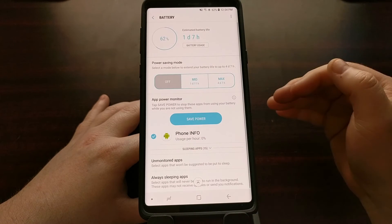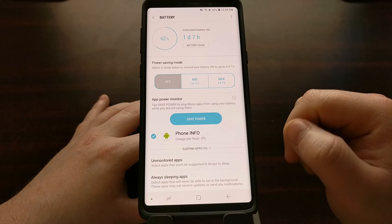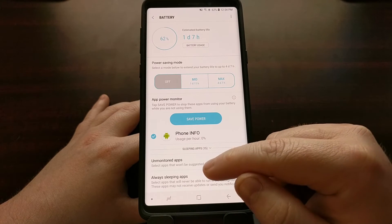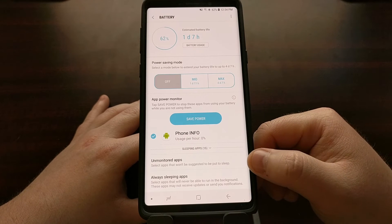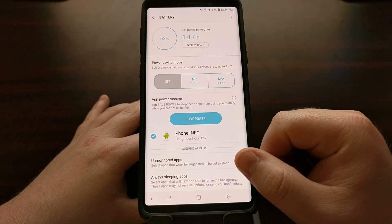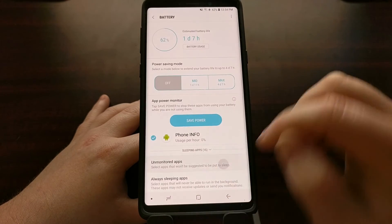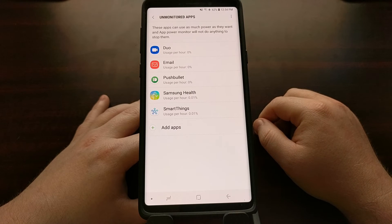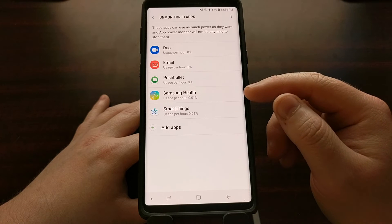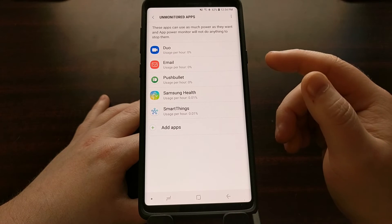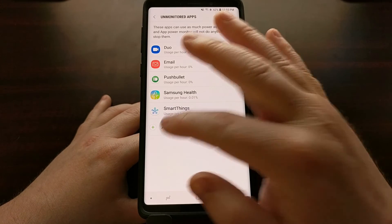To stop the Galaxy Note 9 from putting these applications into sleep mode, we're going to tap the Unmonitored Apps option. This gives us a description saying we can select apps that will not be suggested to put to sleep. Samsung already has their own applications listed here, such as SmartThings, Samsung Health, and Email.